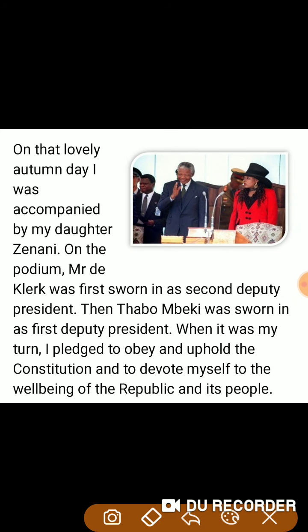On that lovely day, I was accompanied by my daughter Zenani. On the podium, Mr. de Klerk was sworn in as second deputy president, then Thabo Mbeki as first deputy president.